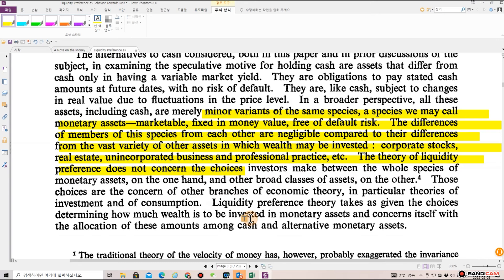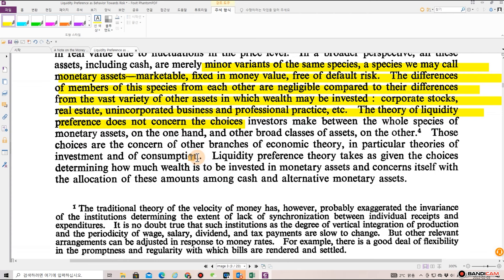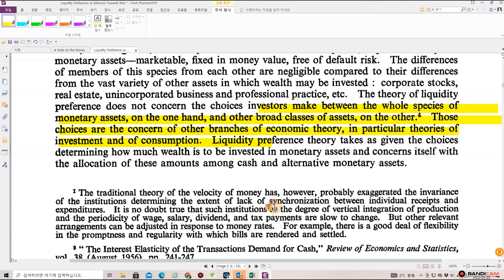The differences among members of this monetary asset species are negligible compared to their differences from the vast variety of other assets in which wealth may be invested — corporate stocks, real estate, unincorporated business, professional practice, etc. The theory of liquidity preference does not concern the choices investors make between the whole species of monetary assets and other broad classes of assets. Those choices are the concern of other branches of economic theory, in particular the theory of investment and consumption. Liquidity preference theory takes as given how much wealth is to be invested in monetary assets, and concerns itself with the allocation among cash and alternative monetary assets.